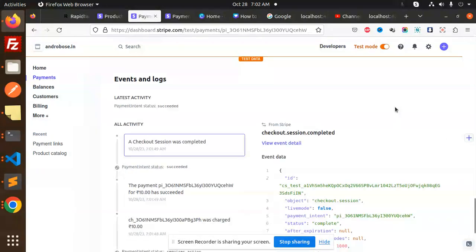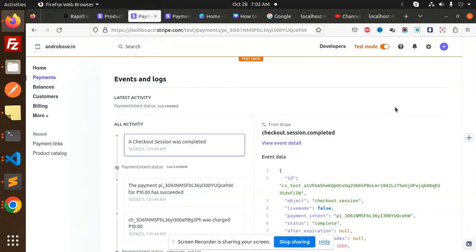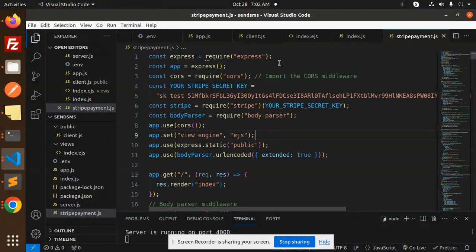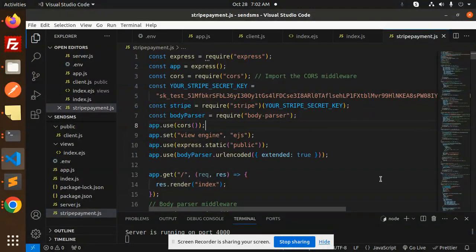So let's dive into the code level, how we have implemented that one. Let's have a look. First we have the backend, then we have the frontend. Here we have already discussed this Node.js file in my tutorials.